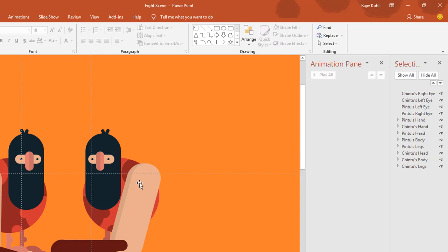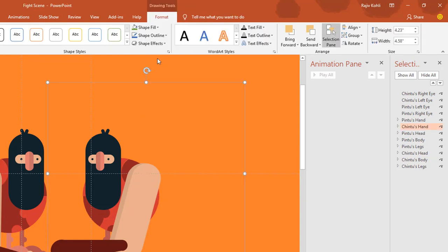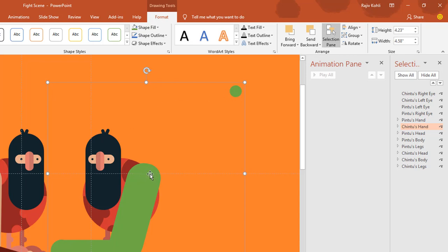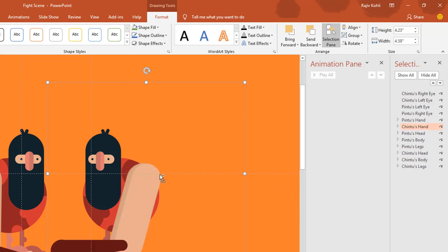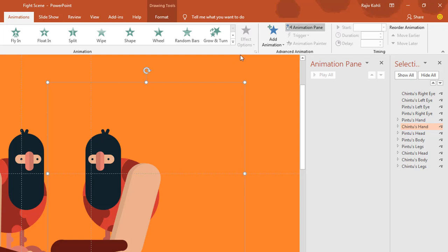First we will animate the hand of Chin 2. I select this hand, and if I change the color you can see an oval here. I group this hand with the oval to change the anchor point to right here. As I mentioned in previous videos, you can group objects together and change the position of one object to change the anchor point. Now the anchor point is right here, so let me undo this.